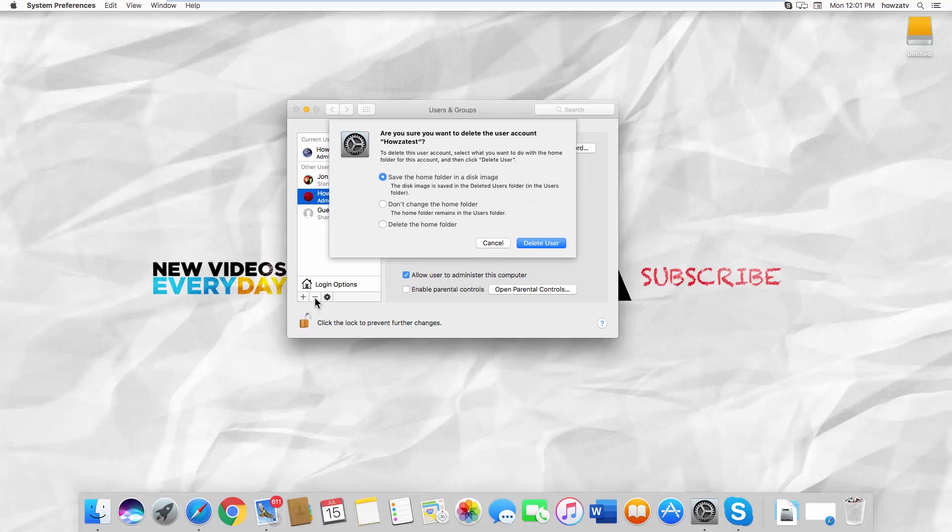You can select what to do with the home folder. You can save it, don't change it, or delete the home folder. Check the one you want and click on Delete User.